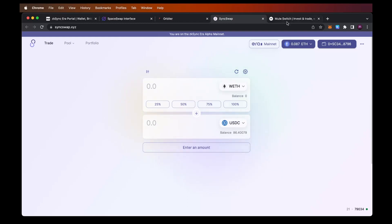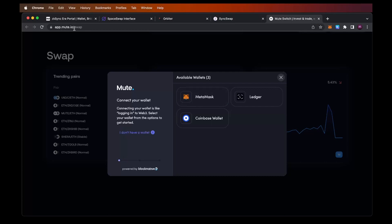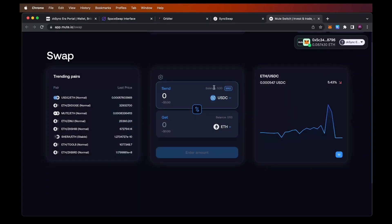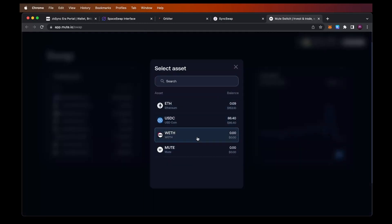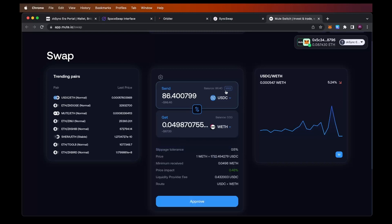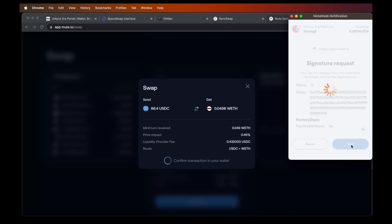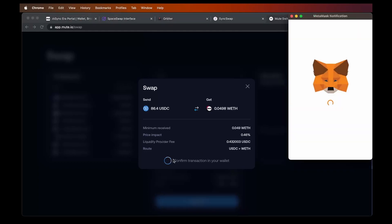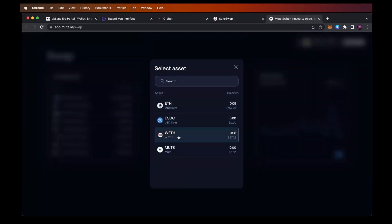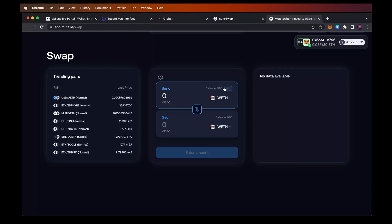Another DEX you could use is mute.io. Go there, connect MetaMask, make sure you're on ZK Sync Era, and choose your currencies. I'm choosing USDC and swapping it to wrapped Ethereum, clicking max. I can see I'll get 0.049 wrapped Ethereum. Hit approve, click sign, and my approval transaction completes. Sign one more time and the transaction completes — I received 0.049 wrapped Ethereum. Clicking on wrapped Ethereum in the interface shows I now have an average of 0.05.